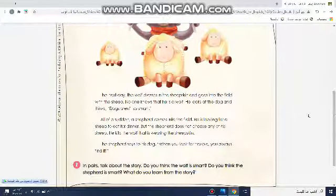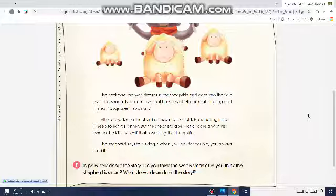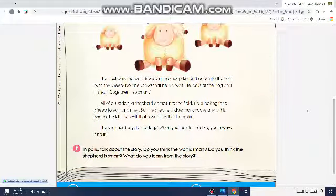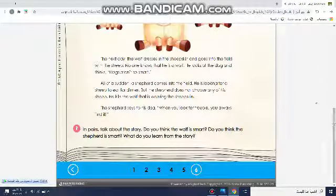The next day, the wolf dresses in the sheepskin — as we said, the wolf wore the sheep's fleece to become like the sheep, and he went to the field with the sheep. Of course, no one knew that he was the wolf. He looked at the dog that was guarding the sheep and thought, 'Dogs aren't so smart' — these dogs are not intelligent.